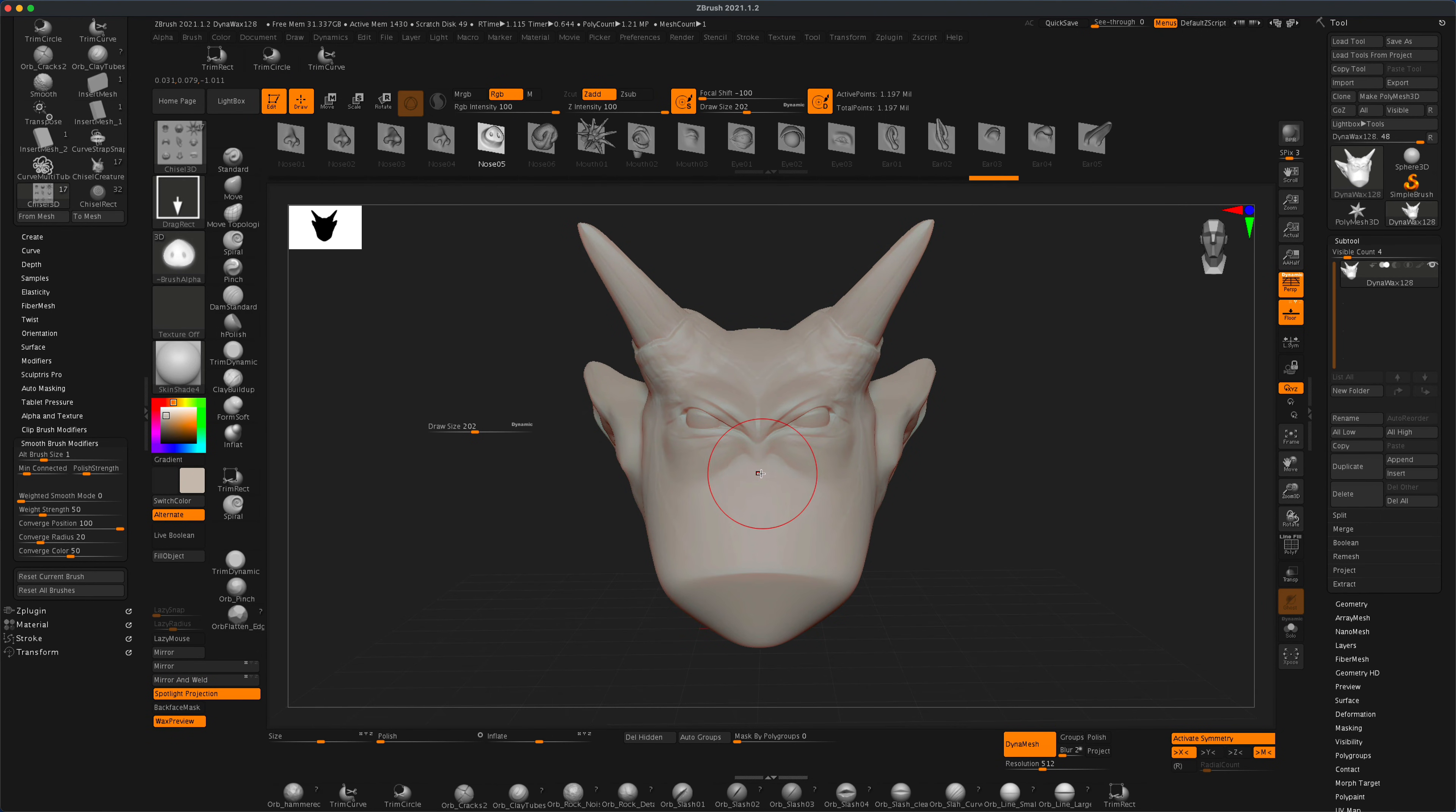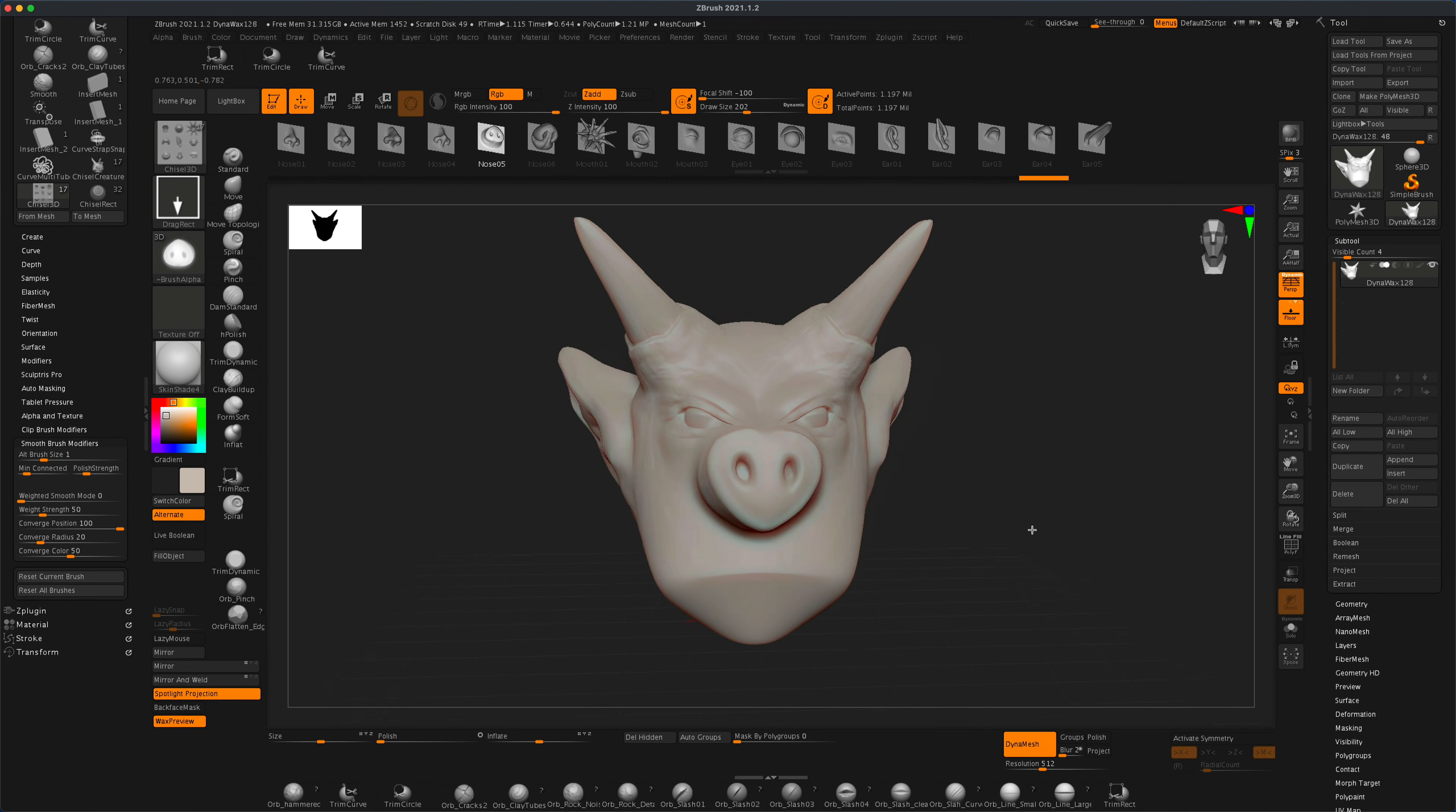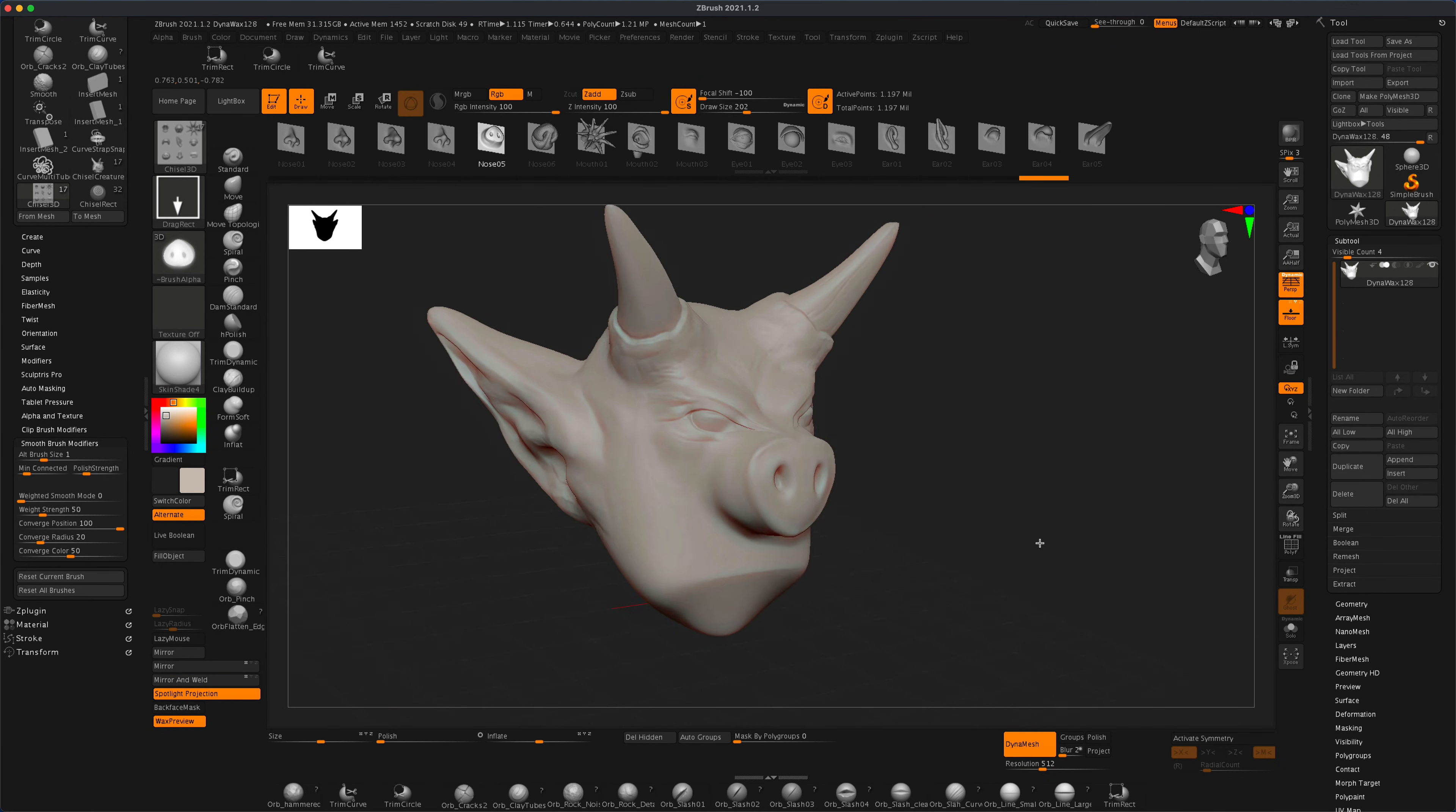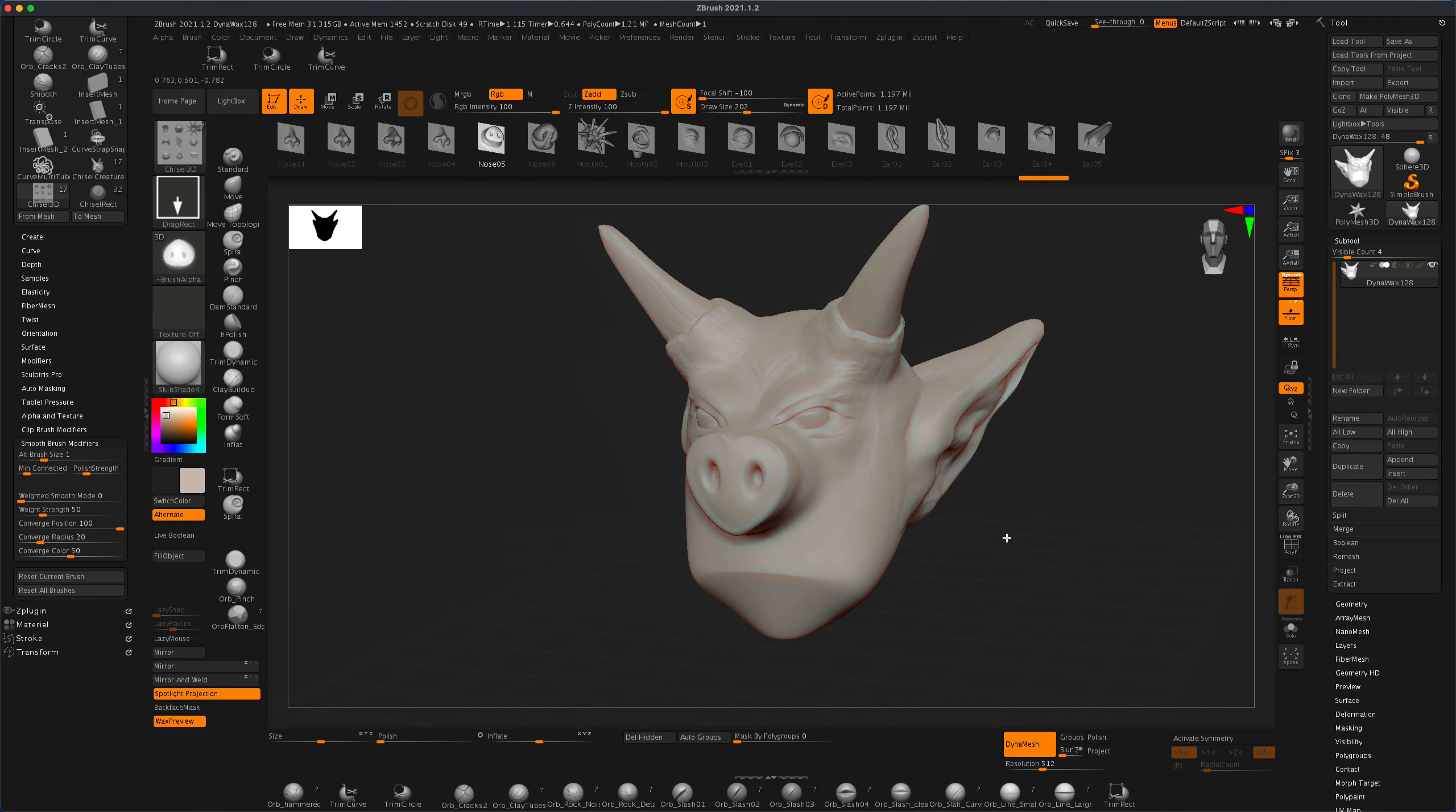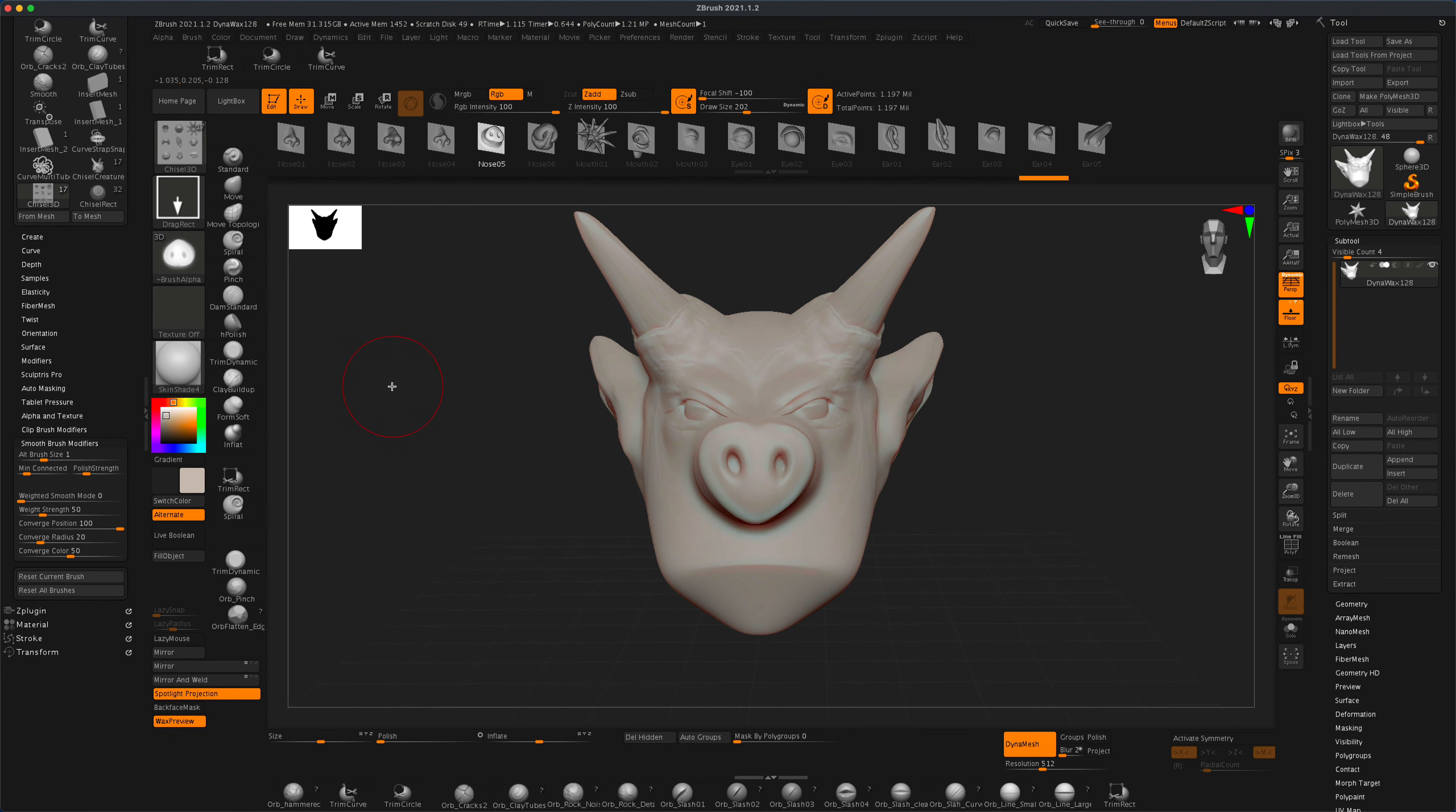I'm going to press X to turn off my symmetry and just drag to give him a big pig nose. That looks really awesome, I think.